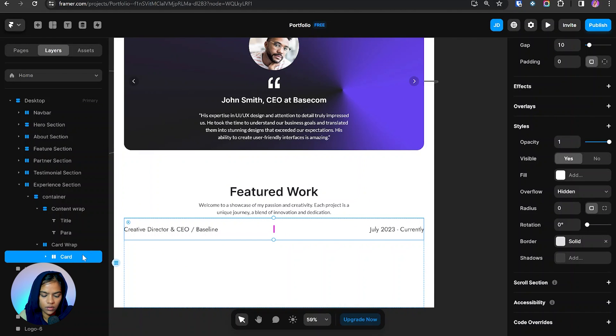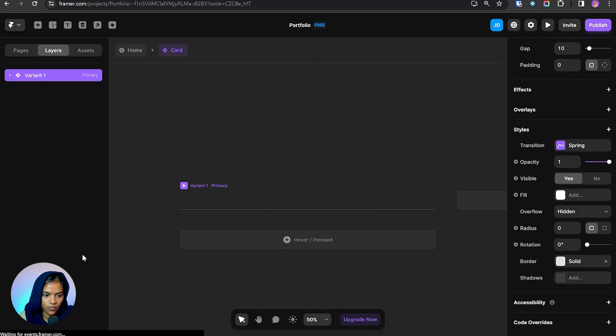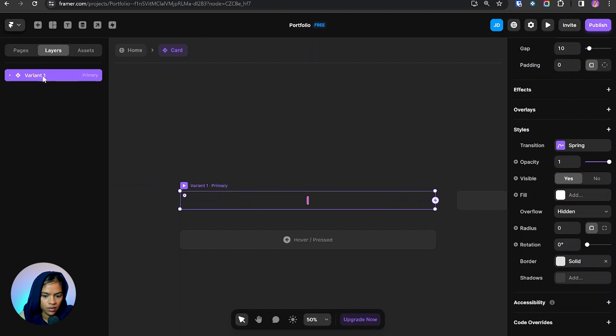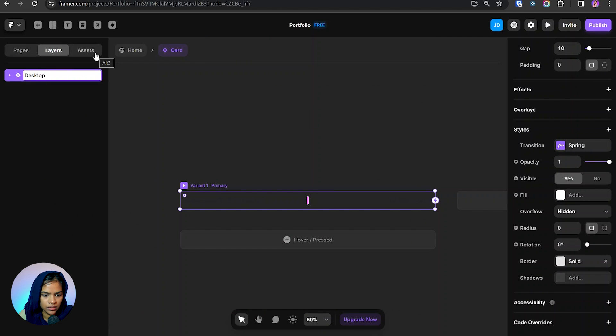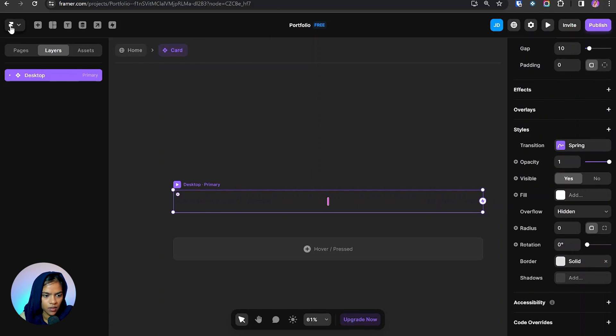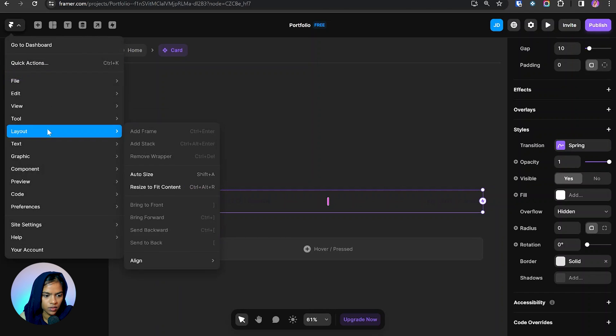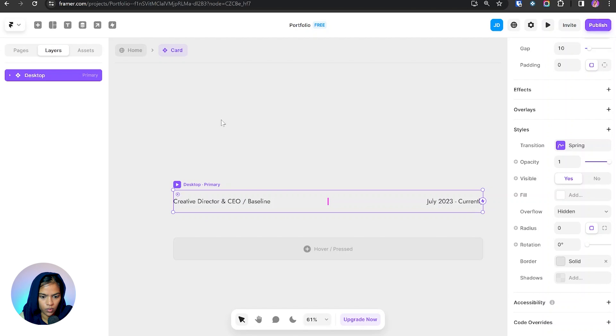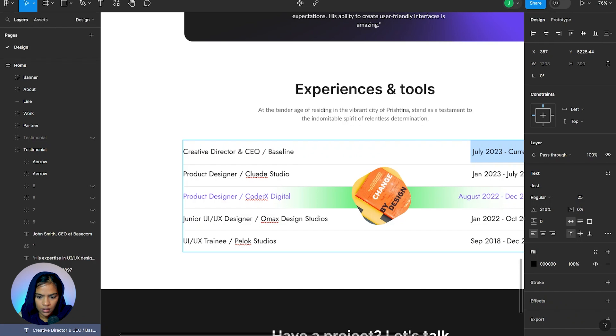For that use Ctrl Alt K. So it will be creator. Let's make this variant for desktop. In order to view this I'm going to here view appearance day mode.